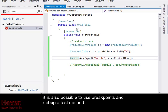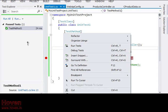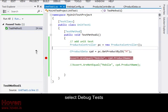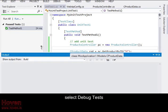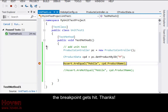It is also possible to use breakpoints and debug a test method. Select debug tests. The breakpoint gets hit. Thanks.